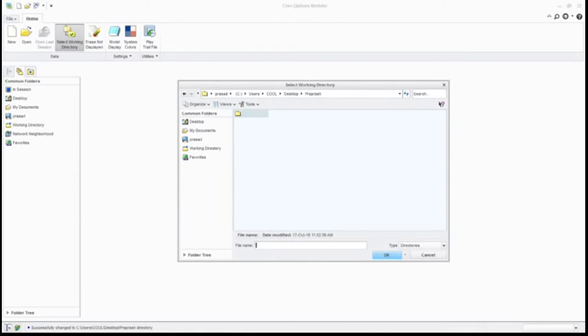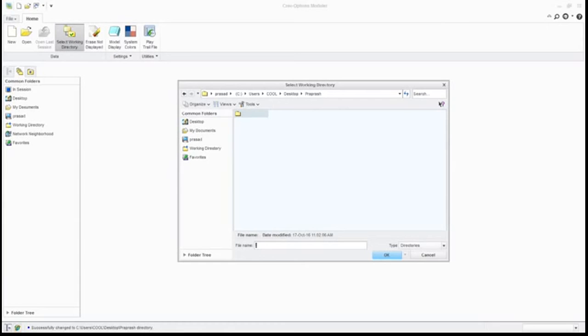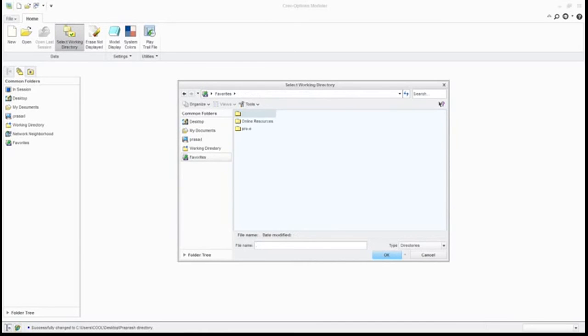Now we have selected our working directory. Every time we cannot keep finding this select working directory, so what we'll do is keep this in our memory as a favorite. What will happen if we keep it in our favorite? Whenever we go for the favorite, it will open this. So we don't have to go and find it in D drive, E drive, then this folder, then that folder.